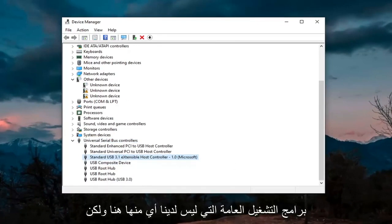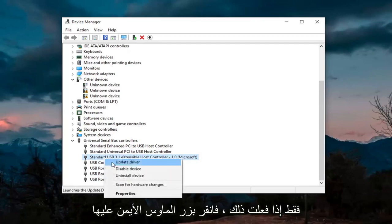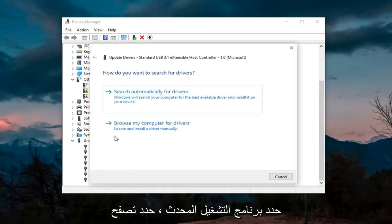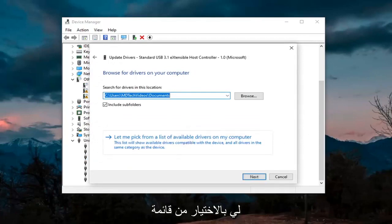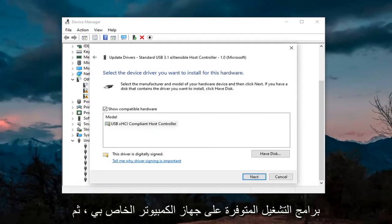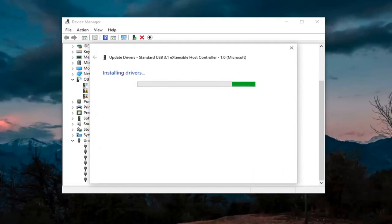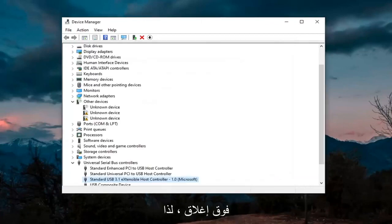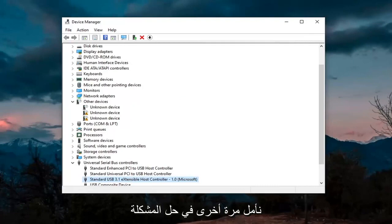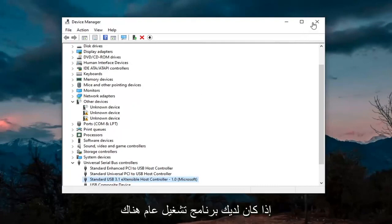Only do that for generic drivers. If you do have one, right-click on it, select Update Driver, select Browse My Computer for Drivers, and then select Let Me Pick from a List of Available Drivers on My Computer. Go ahead and select that, then select Next, and click on Close. Hopefully that would have resolved the problem if you had a generic driver in there.